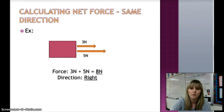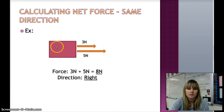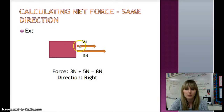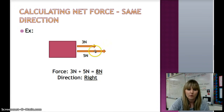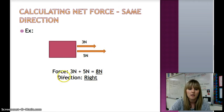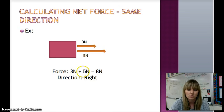So when calculating net forces in the same direction, here is an example. We have an object with two forces being applied: a force of 3 newtons and a force of 5 newtons. Both forces are being applied in the right direction. So we are going to add — 3 newtons plus 5 newtons gives us 8 newtons, and the direction is to the right.